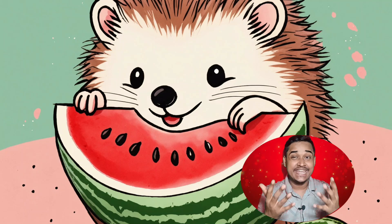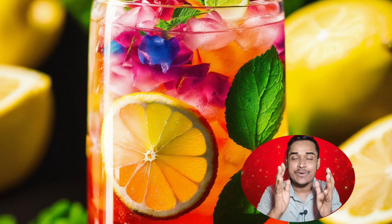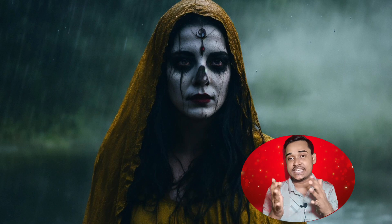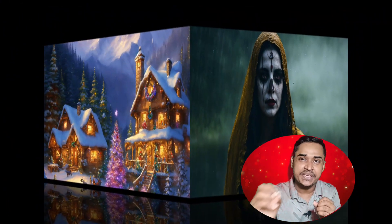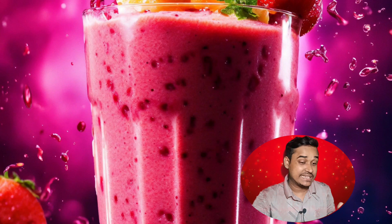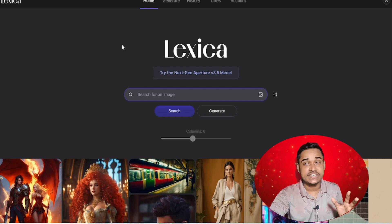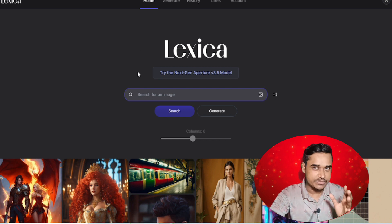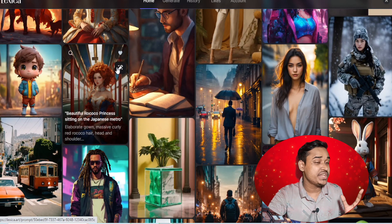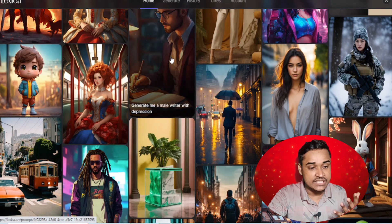What's up guys, in this video I'm going to share an extremely useful website: lexica.art. It's here to create text-to-image and it's completely free to use — you don't need any card, login, or any other requirement. I will attach the link in the description below. When you go there, you are redirected to the website which already has ready-made images, arts, and others.